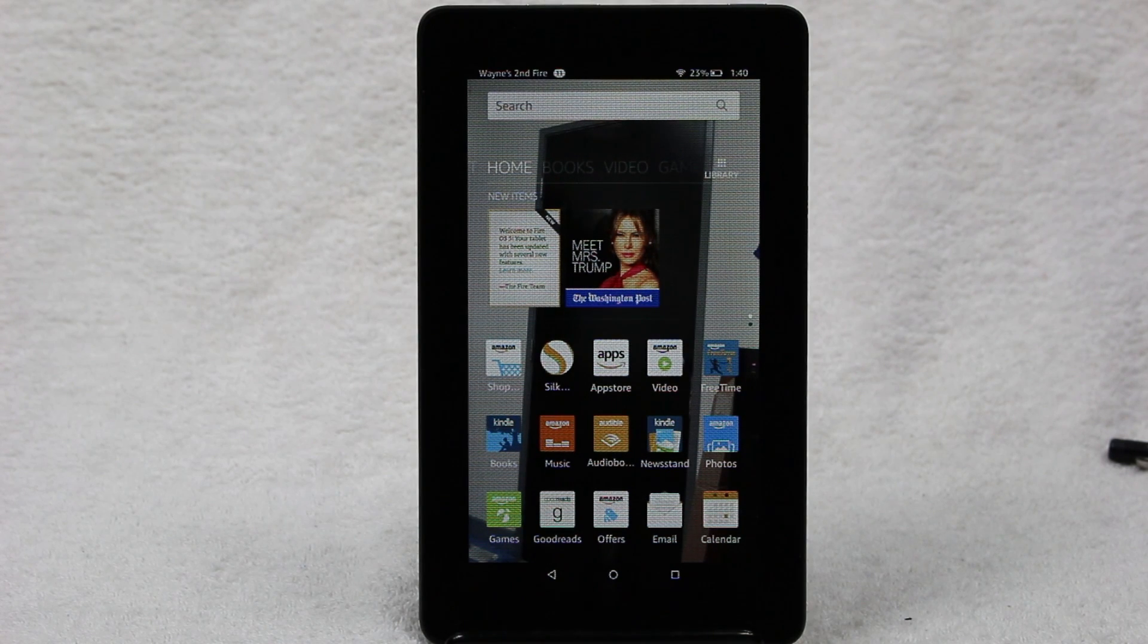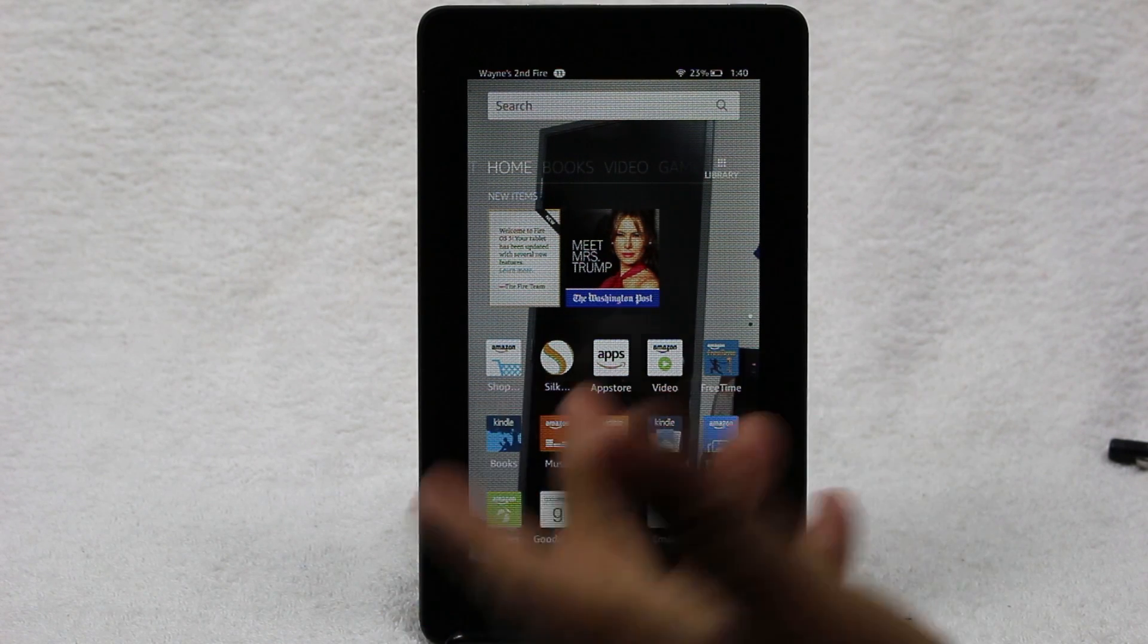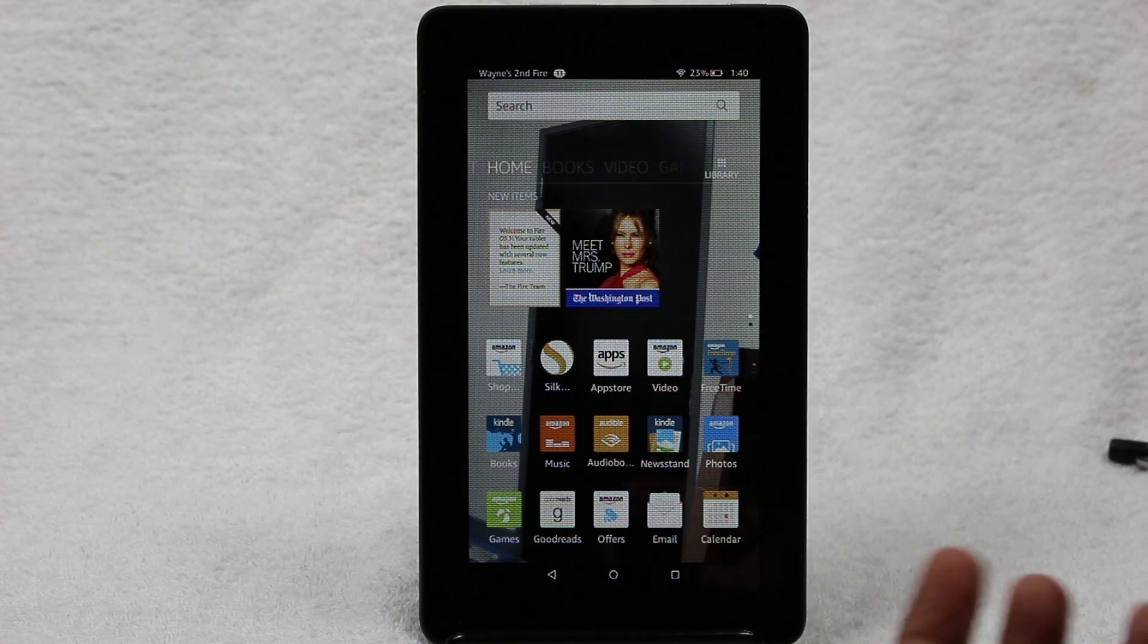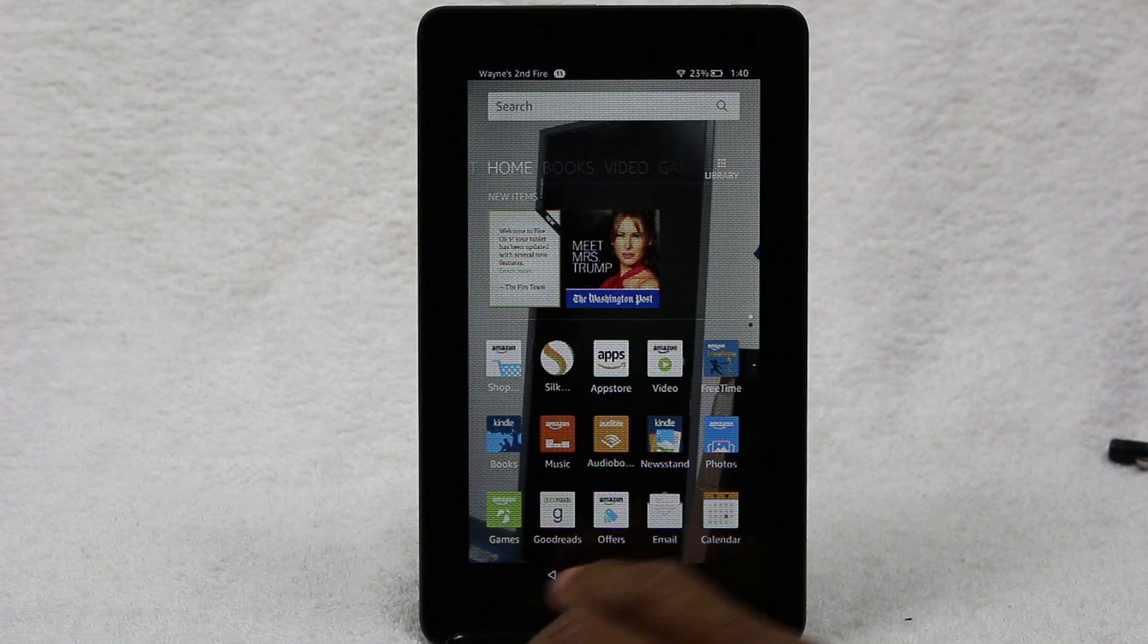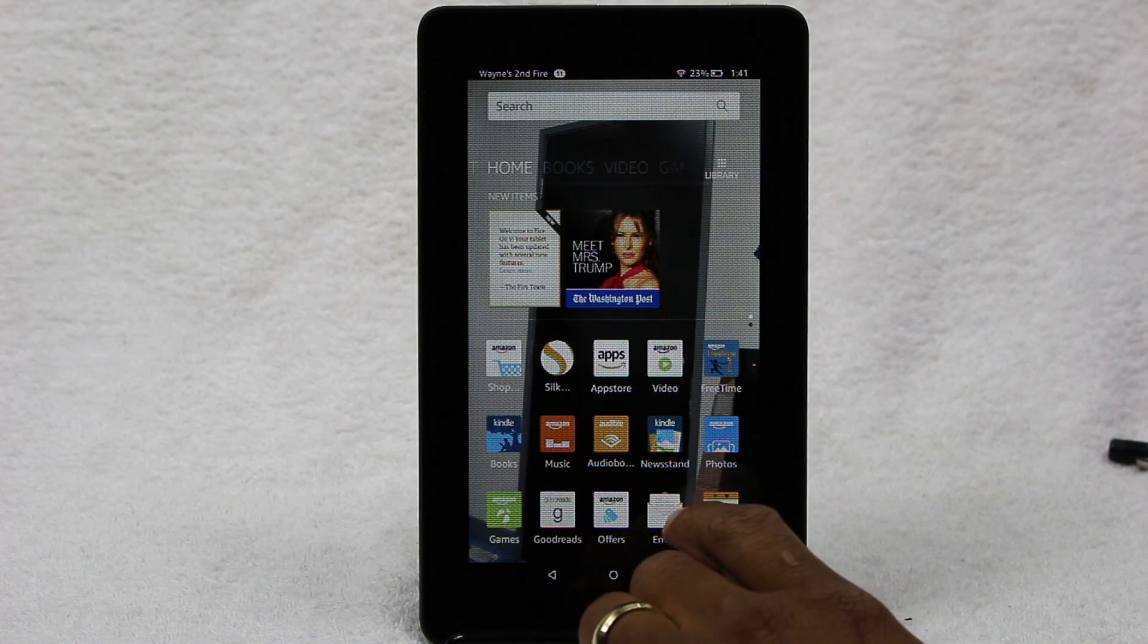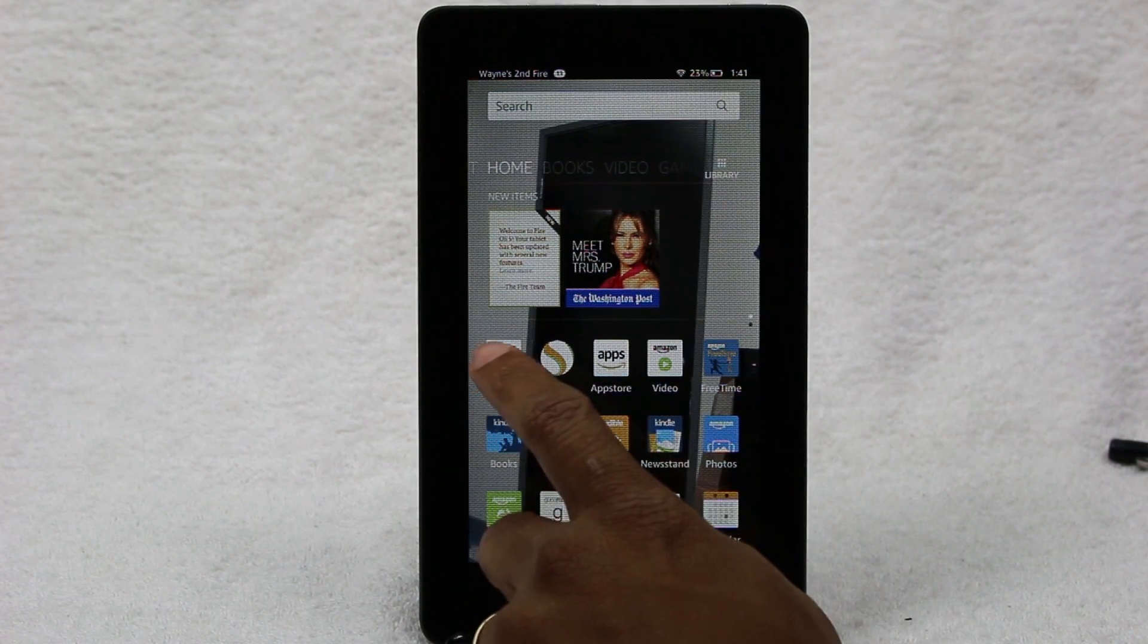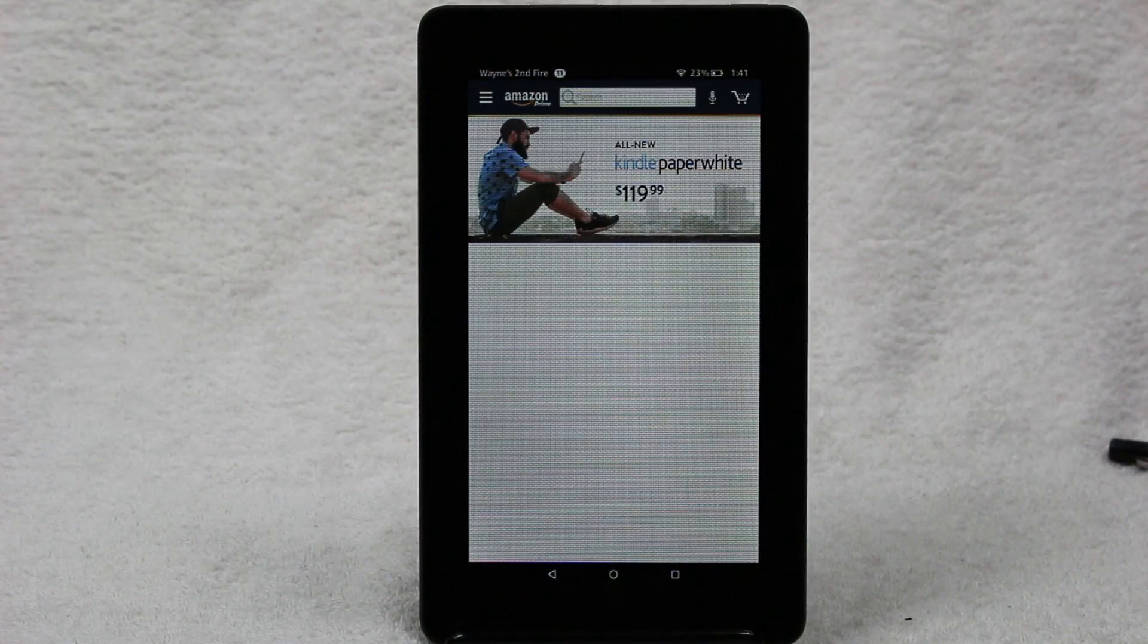To do this, you're going to first make sure you're on the screen that you want to screenshot. So let's say I want to screenshot the Amazon app page, or the store right?